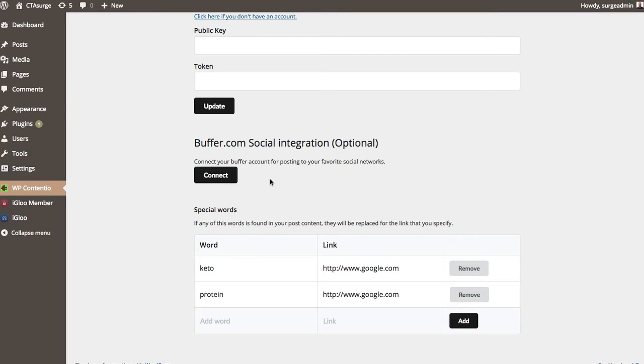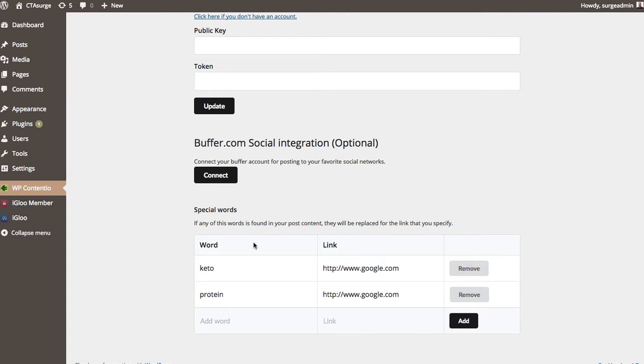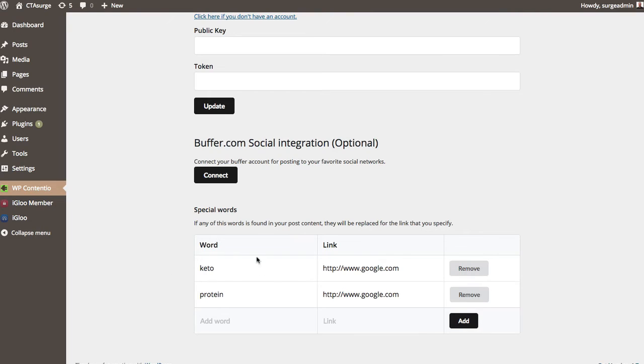So there's that integration. Now what it also has here is what's called special words. Now what this is going to do is any words I enter in here, I'm going to add a link to it and it's going to go through any of the content that it downloads and it's going to add a link to any of these words that we find. Now I'm going to do a search here on the ketogenic diet. So I'm going to look for the word keto and I'm going to put just a fake link in there for now. And then the word protein and have it a link there as well. Obviously you'd want to run this to maybe an affiliate offer or some other piece of content that you're going to monetize. So you can add as many as you'd like in this special words area.